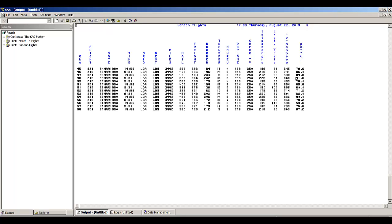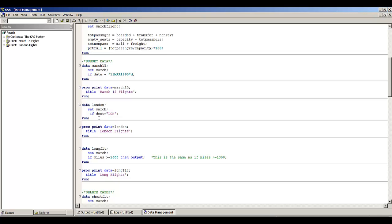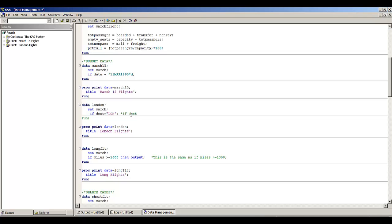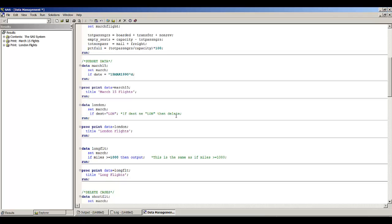We're printing out all the variables, so all remaining variables in the data set are included in this printout. I also want to mention that we could have written the statement differently and still ended up with only London flights. An alternative is: if destination not equal to 'LUN', then delete. This second statement is equivalent — if destination not equal to London, then delete — and produces the same observations in data set London.